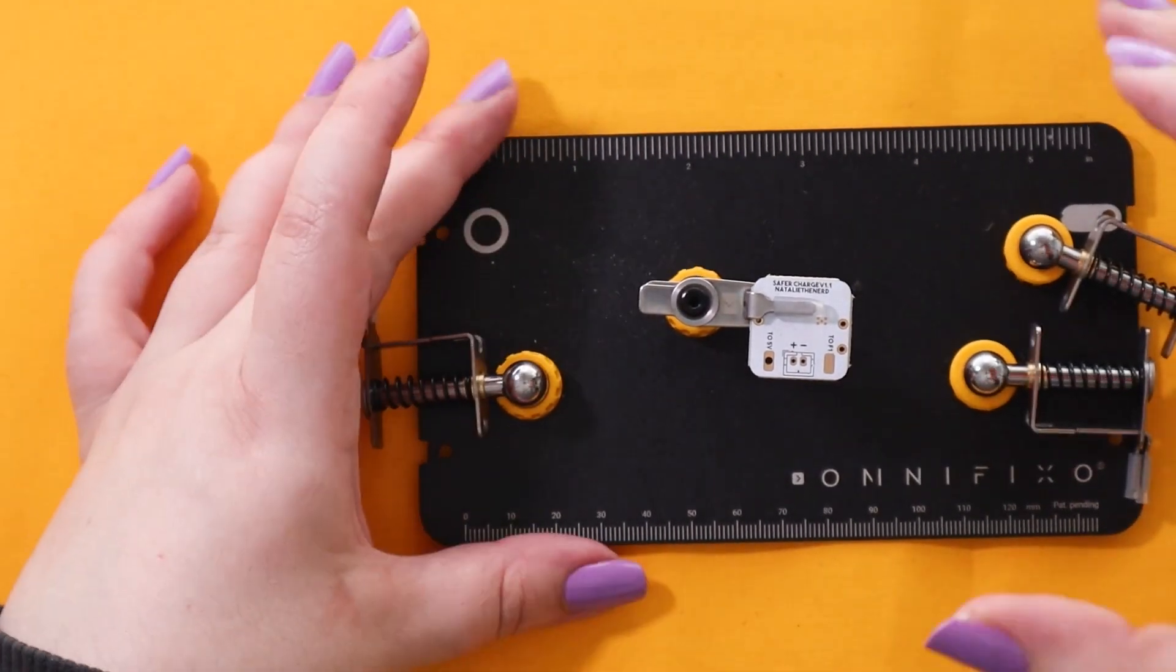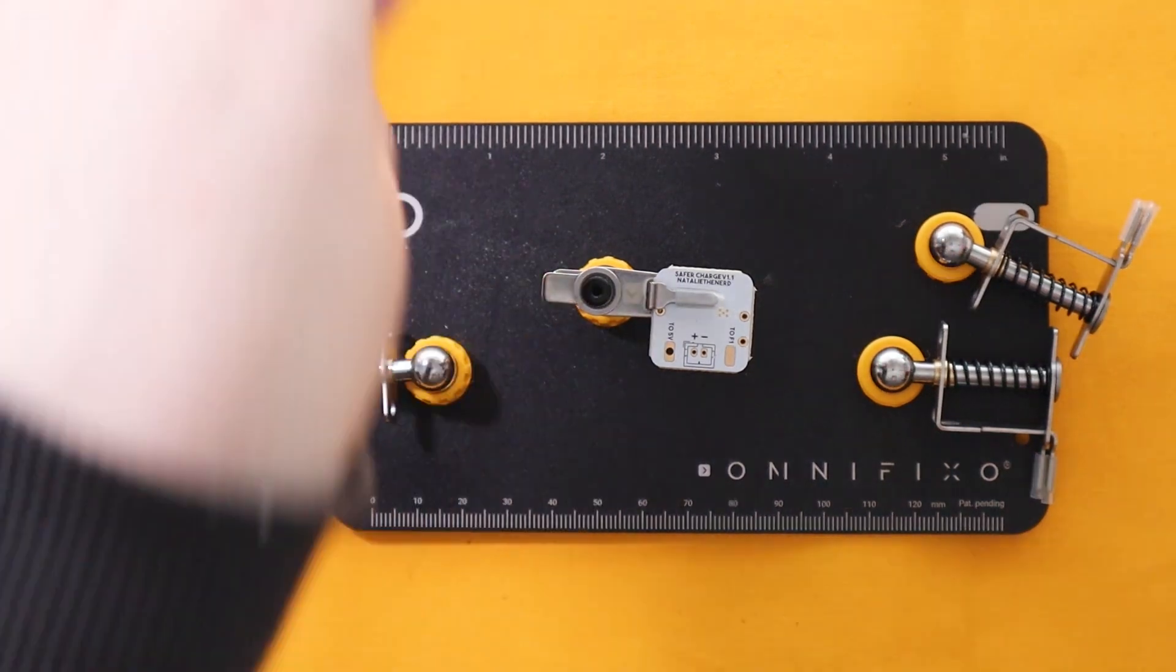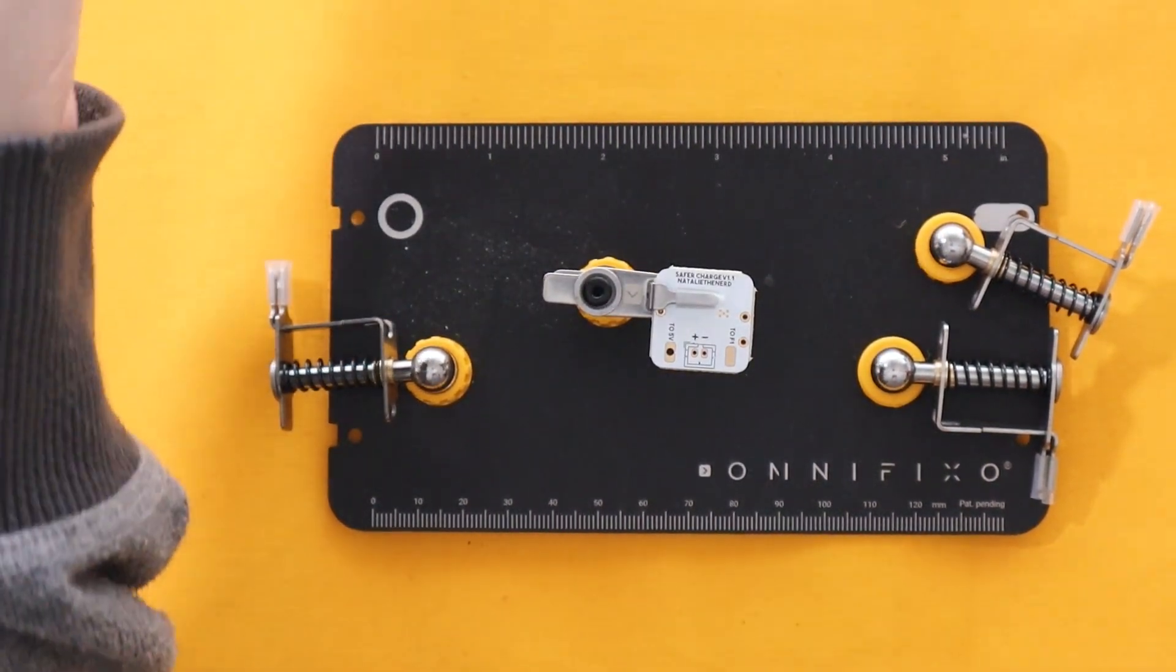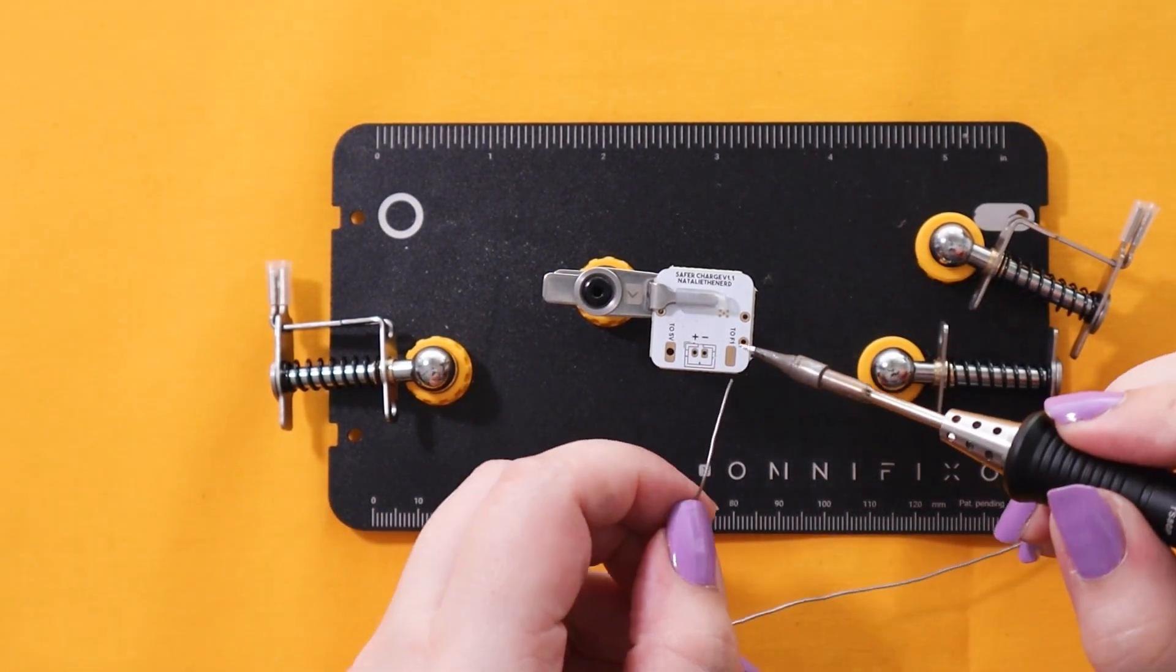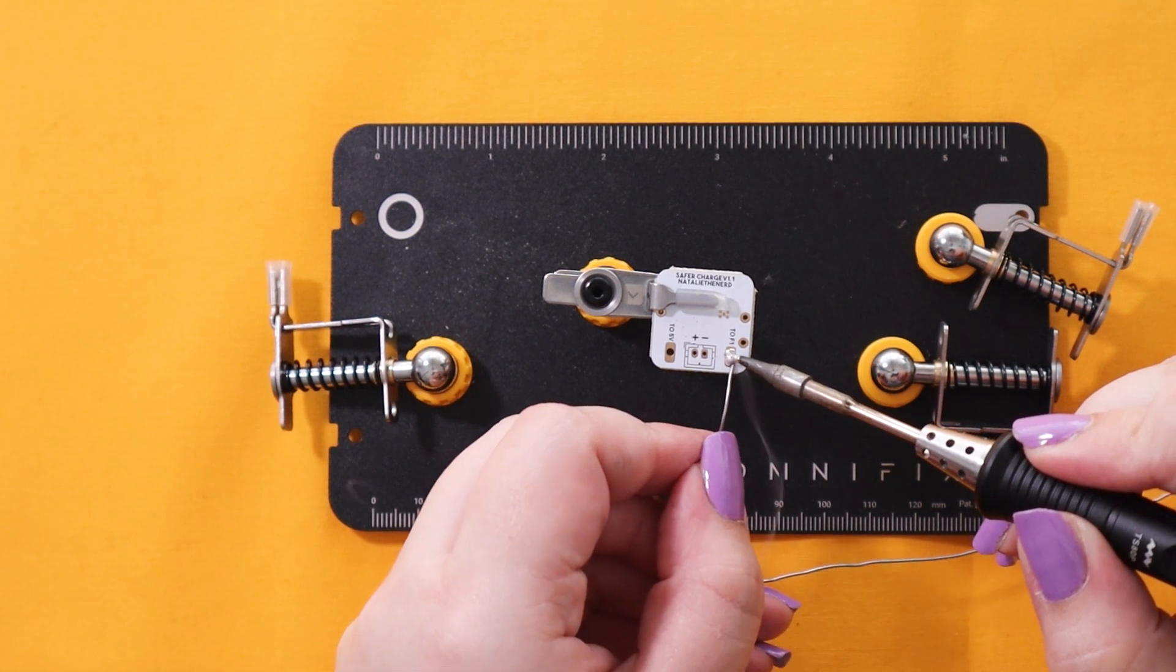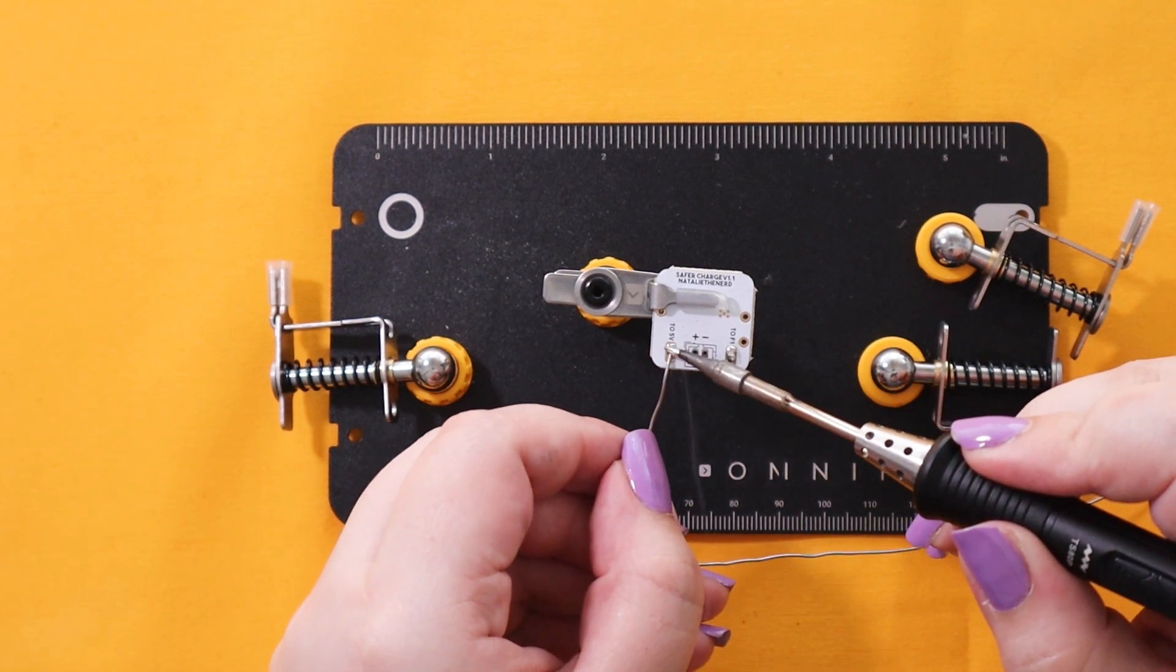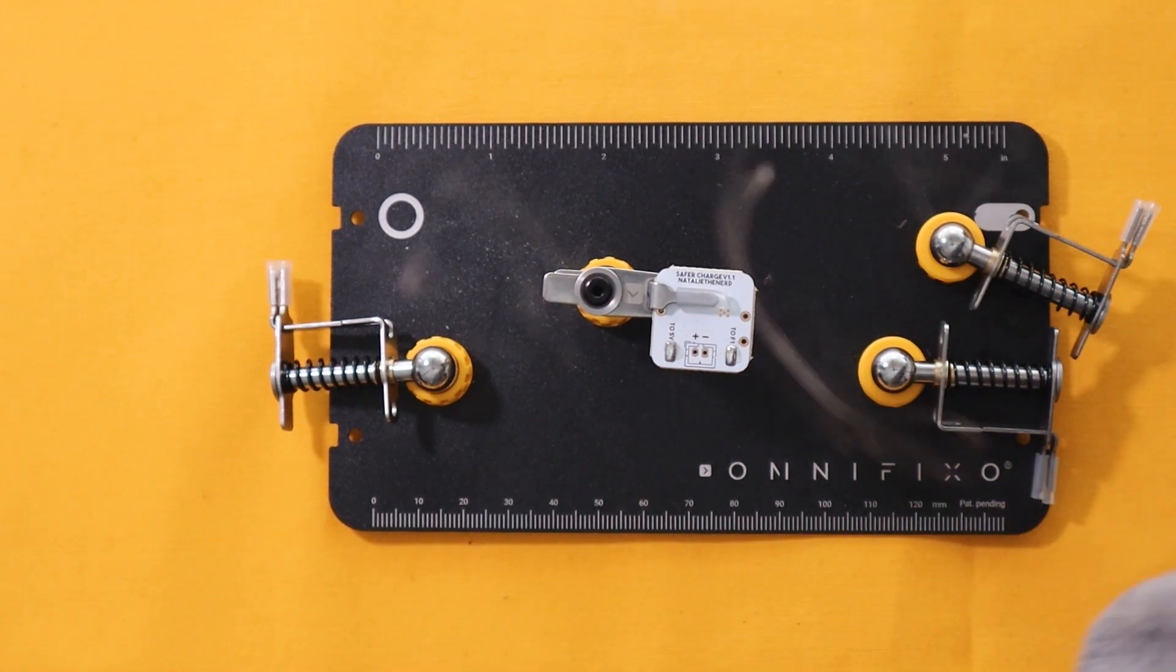To start the install, I recommend you first solder wires to the two 5V and two F1 pads. This just makes it easier because once you put it on the Game Boy board it might be a bit hard to reach them.